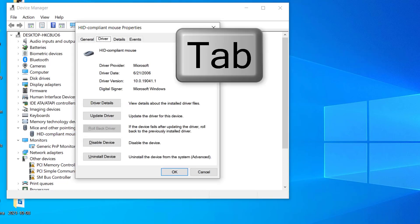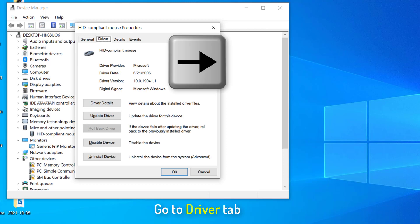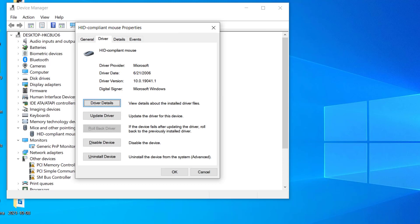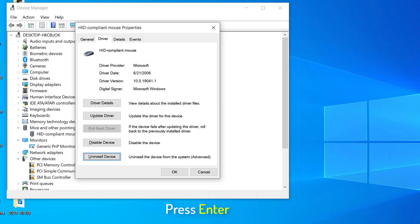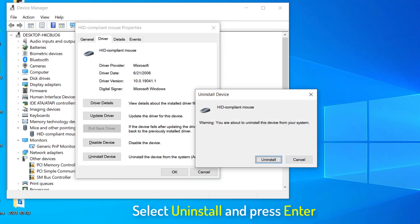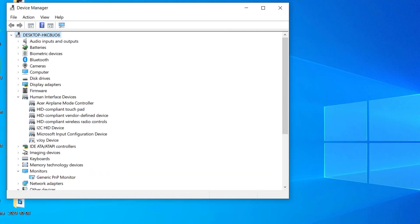Now I need to press the tab key to select the general tab. I can press the right arrow key to select the driver tab. And then again I will keep on pressing the tab key to go to uninstall device. And then I'll press enter. I'll click on uninstall by pressing enter. So the moment I do it, the driver has been removed.